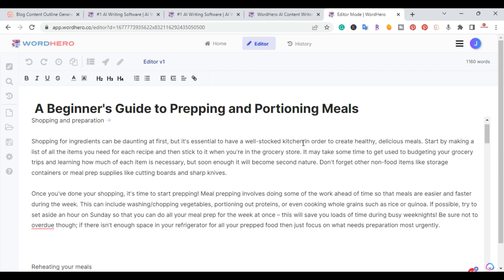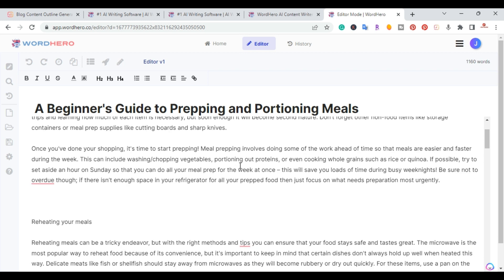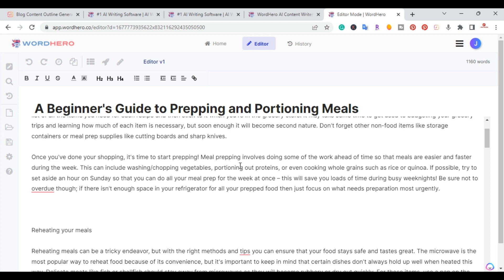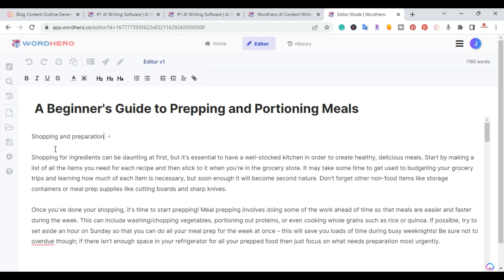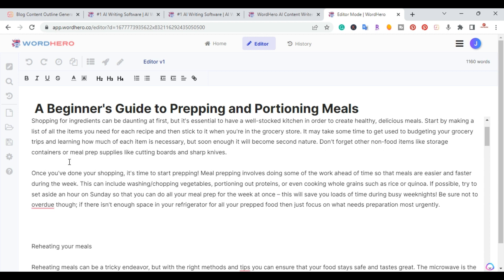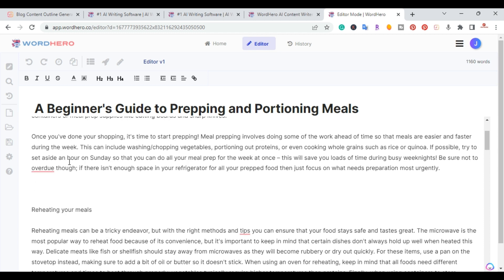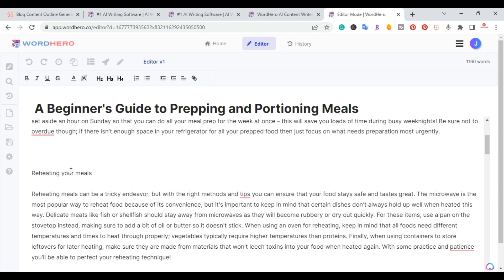So after a few seconds, it went ahead and completed those first four, or it's going to be five headings.